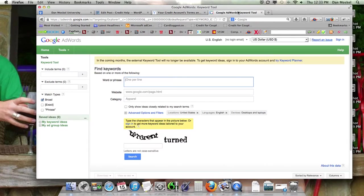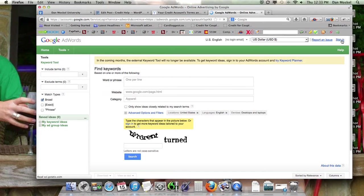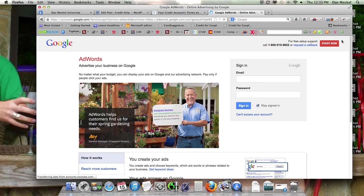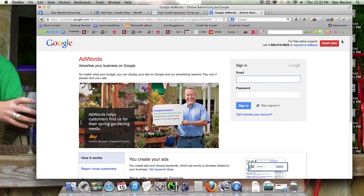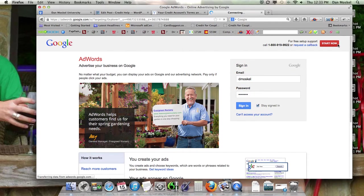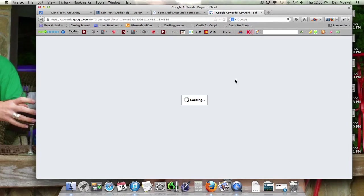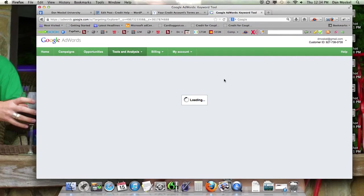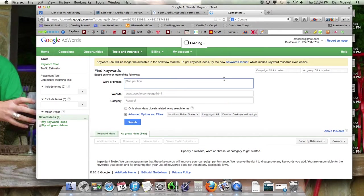Let's go ahead and get a keyword tool. I recommend you use Google's keyword tool. I believe it's the best. You don't have to have an account, but you'll get a little bit better results if you do have an account.